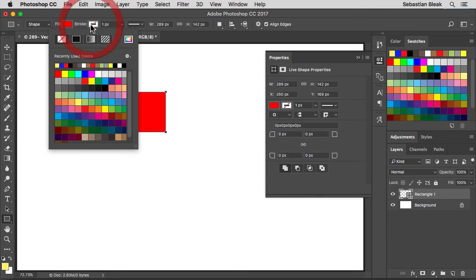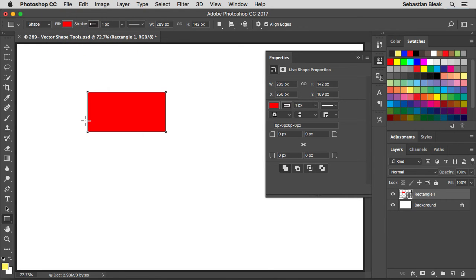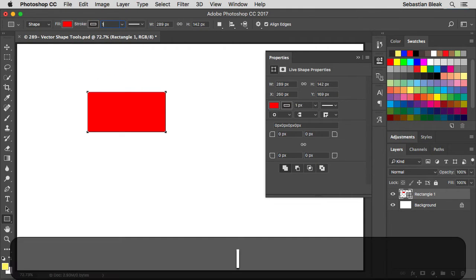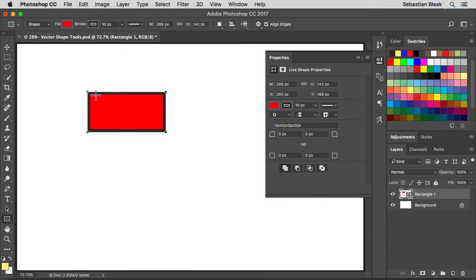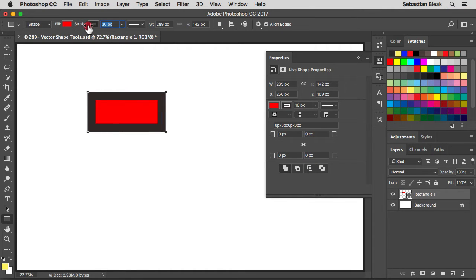The stroke is just the outline around your shape — I'm going to go with a dark brown. You actually can't see the stroke just yet because our stroke is only set to one pixel, so let's increase that to ten pixels and hit enter. Now we have an outline or stroke around our shape. If I hover over the word 'stroke' in the options bar, my cursor changes to double-headed arrows — that's a scrubby slider. Click and drag towards the right and the stroke starts to grow; notice it's growing towards the center, so it's growing inside the shape rather than adding to the outside.